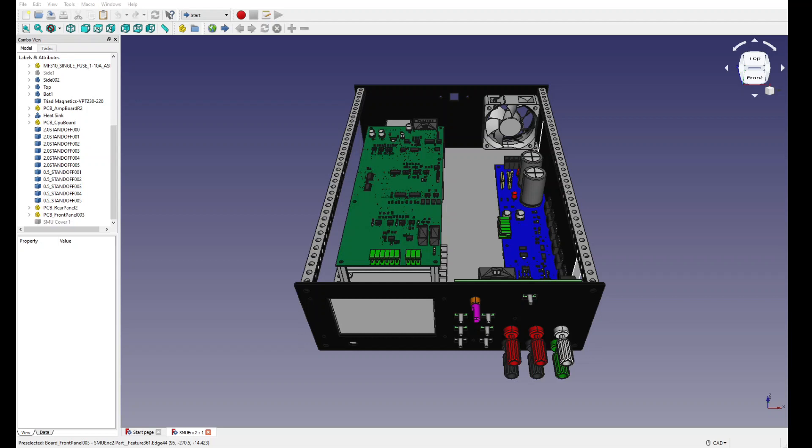When you're building an assembly, you can do it by simply importing step models. And you can find step models for off the shelf components such as these banana jacks. If you're building PC boards, you can create step models for each PC board. Your PC board CAD tool will export them. So here I've got step models for the main board, the amplifier board, and the CPU board with all the front panel components on it.